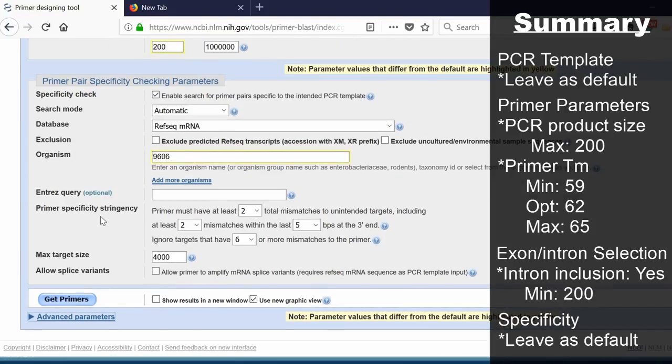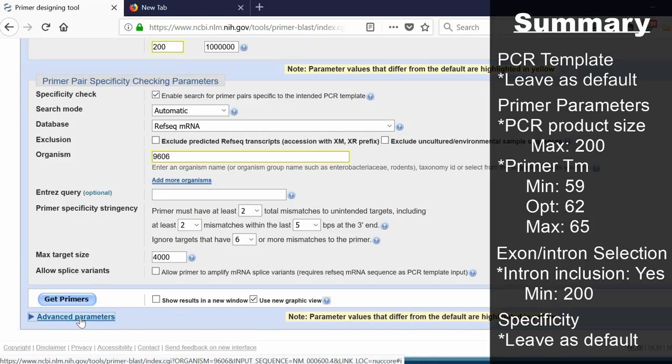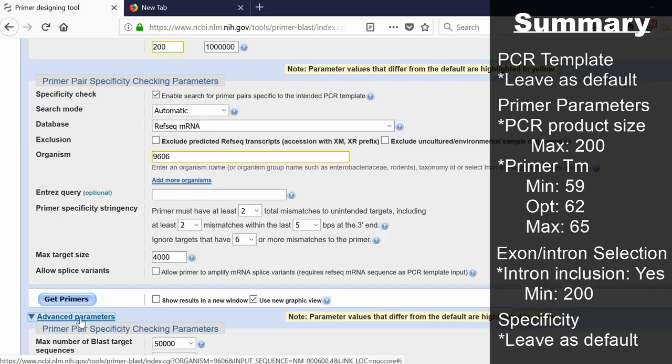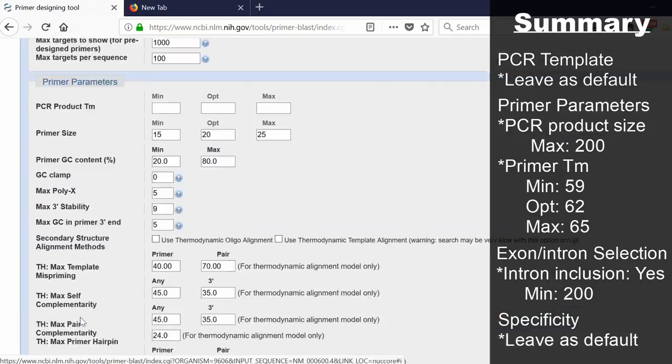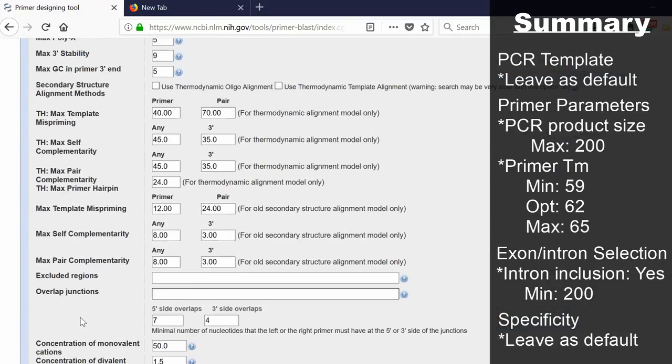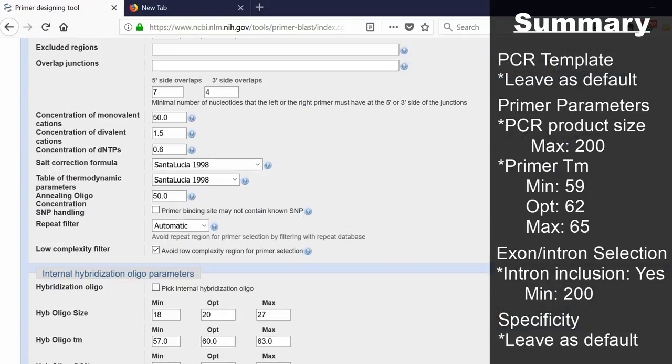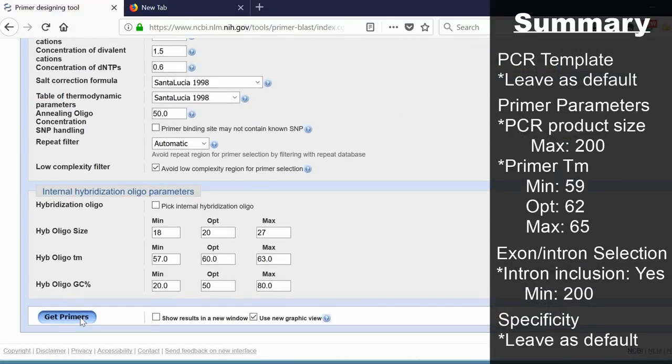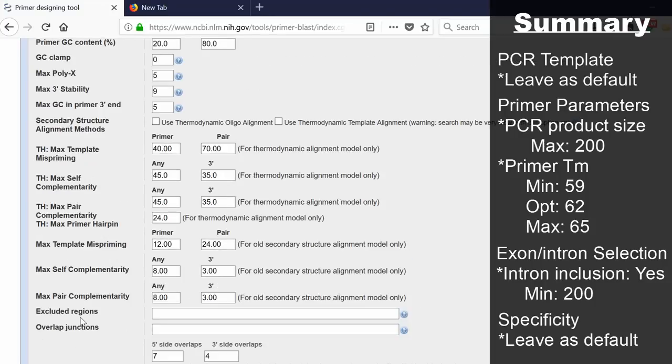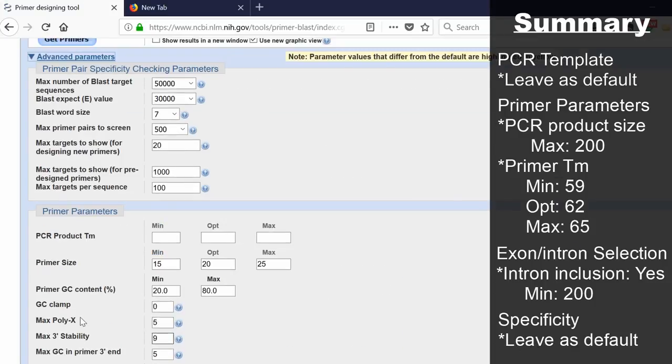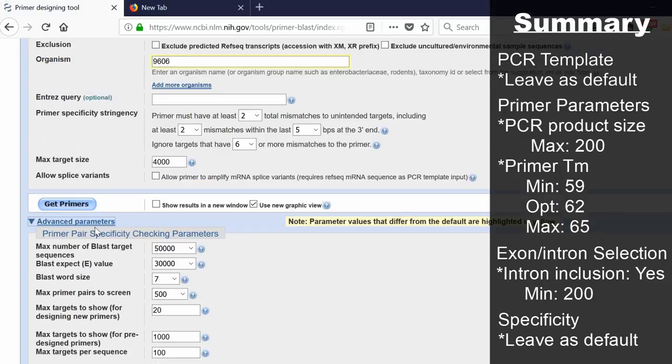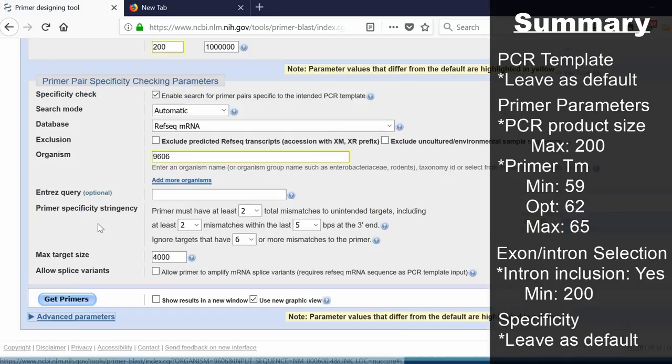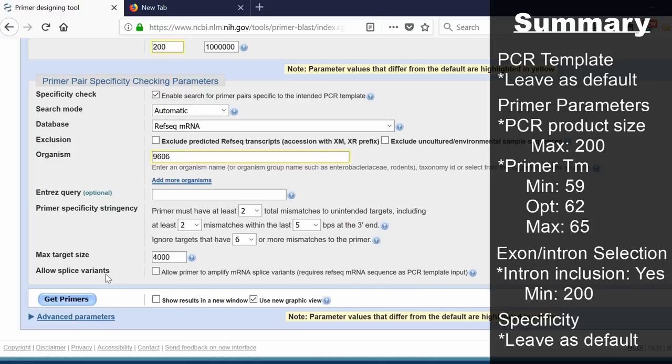For those of you that want a bit more flexibility in your primer design, there is also an option at the bottom that says advanced parameters. You'll get a lot of detailed parameters that you can change here, but I would advise leaving these as default to start off with. To run Primer Blast, click on the button that says get primers.